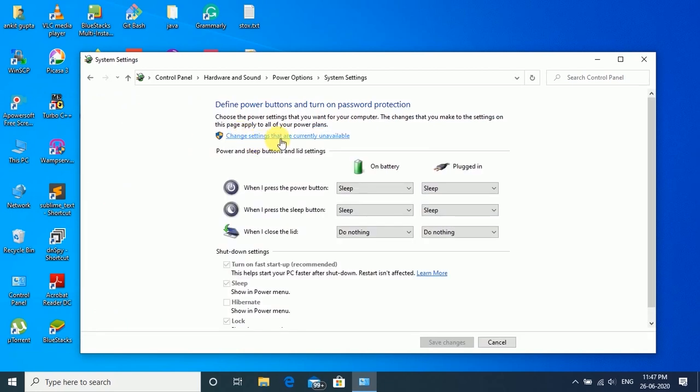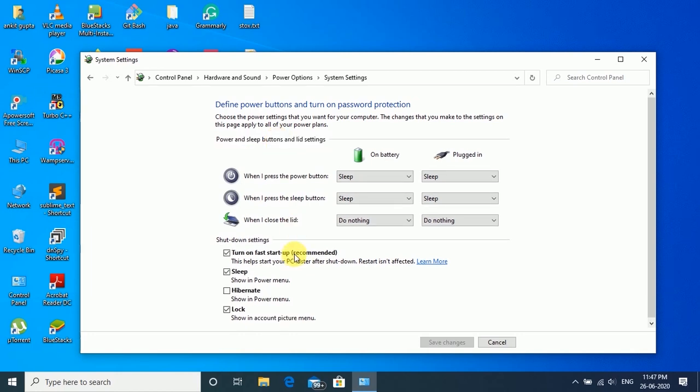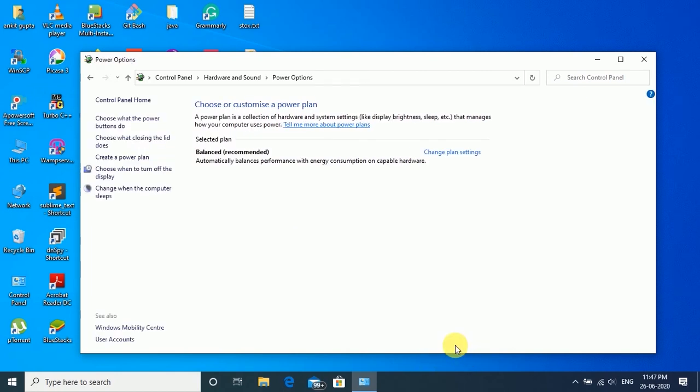change settings that are currently unavailable. Then disable 'Turn on fast startup' and hit save.